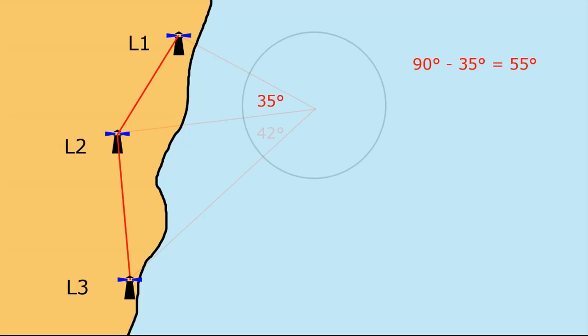The example that we used was a horizontal sextant angle between lighthouse L1, lighthouse L2 of 35 degrees. We determined the circle that those two lighthouses and the ship that you're on by using the formula of 90 minus the horizontal sextant angle equals a value.